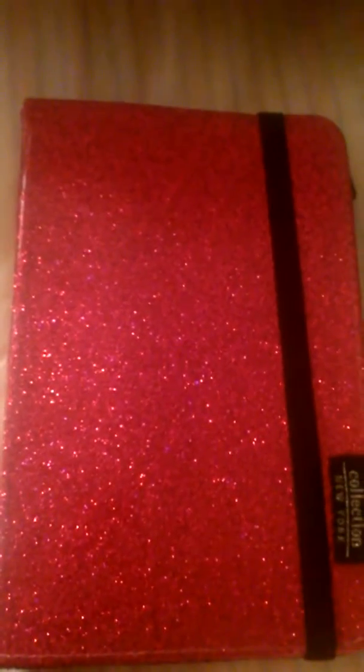What's up girls, today I'm going to be showing you what's on my tablet. First, let's start with the case. It's just a standard case, it's pink and it's got sparkles all over it. It's pretty nice and it's got this protective strap and it's from the New York collection.